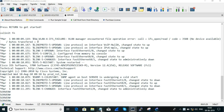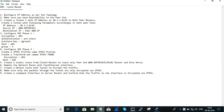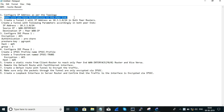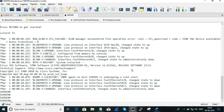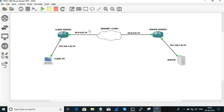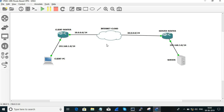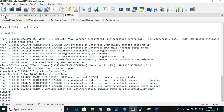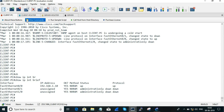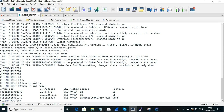We are going to configure the IP address and confirm the topology. On this side is the client, and on this side is the server end. There is an internet cloud on the server end side. In the path of the client PC, we will be able to reach the server router.